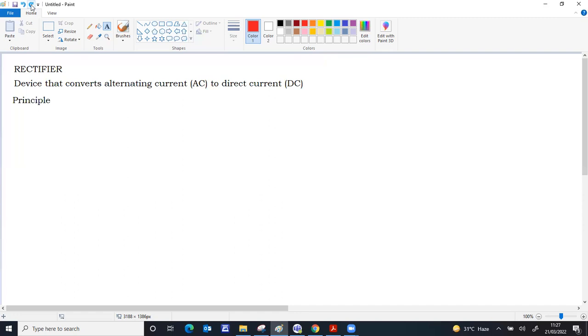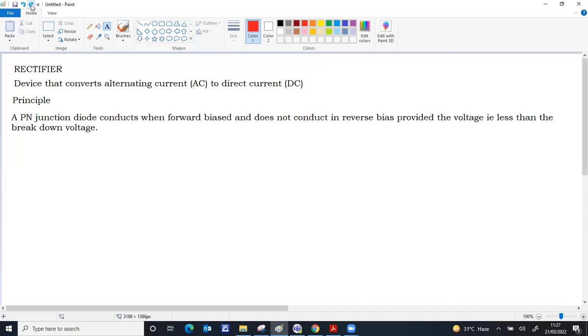This is divided section wise into principle, circuit diagram, waveform, and working. The principle is that it conducts only when forward biased and does not conduct in reverse biased provided the voltage is less than the breakdown voltage.